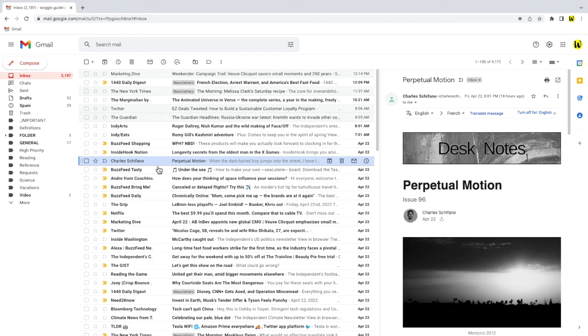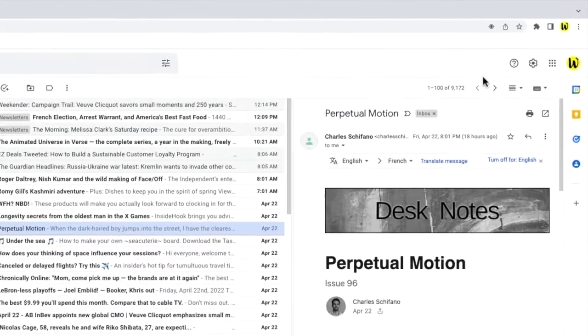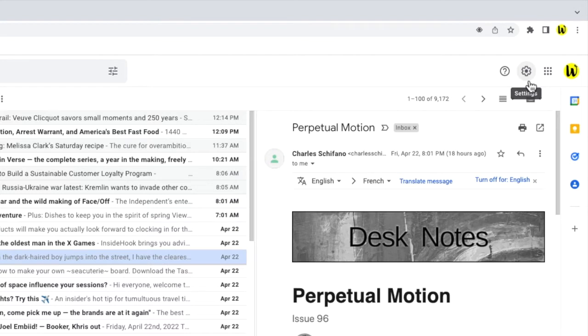To do that I need to go into the settings section in Gmail. I can find that in the top right of the Gmail inbox. You'll see there are a number of icons shown here but the one I'm interested in is the cog or gear icon for the settings section. Let's click on that.